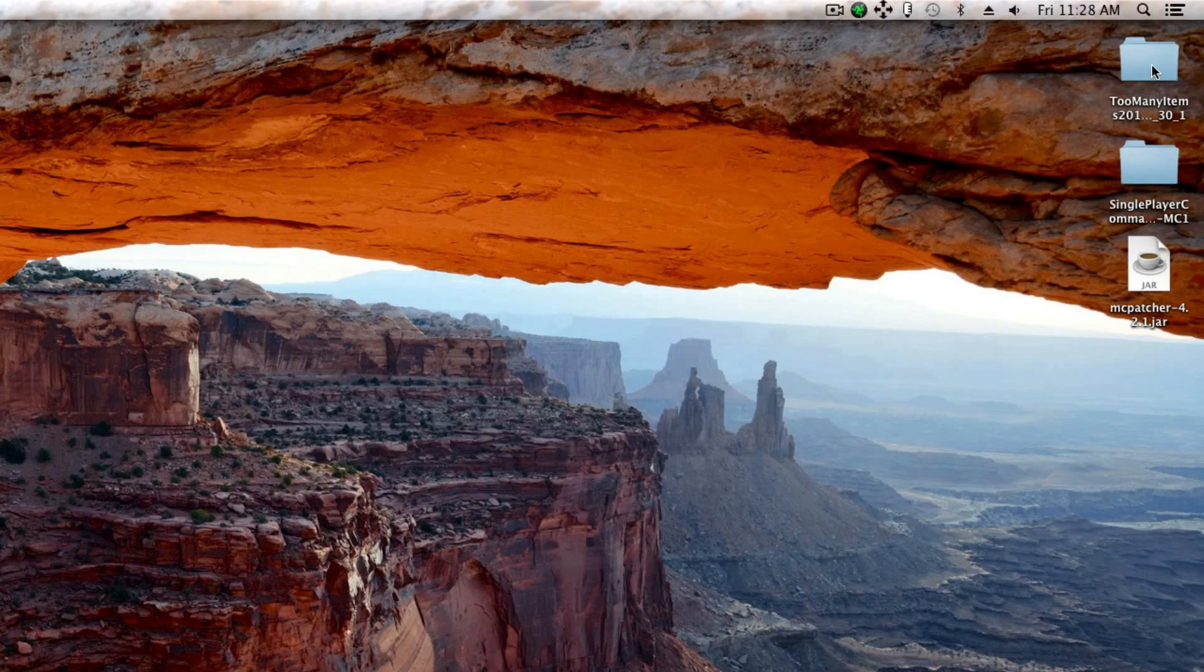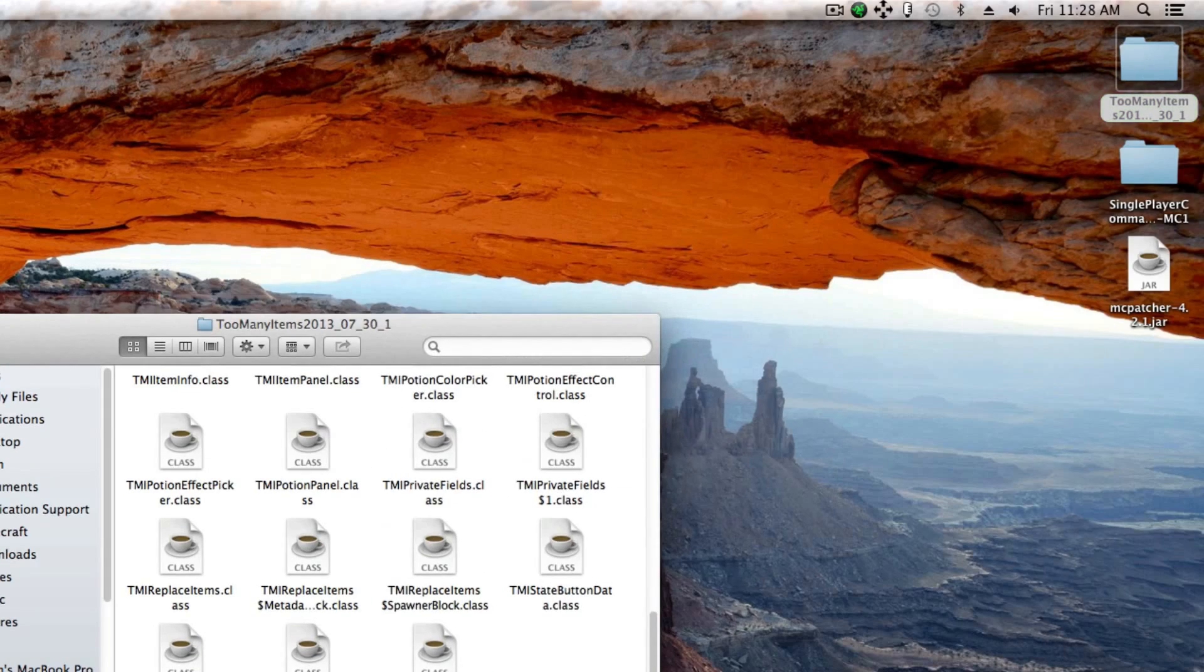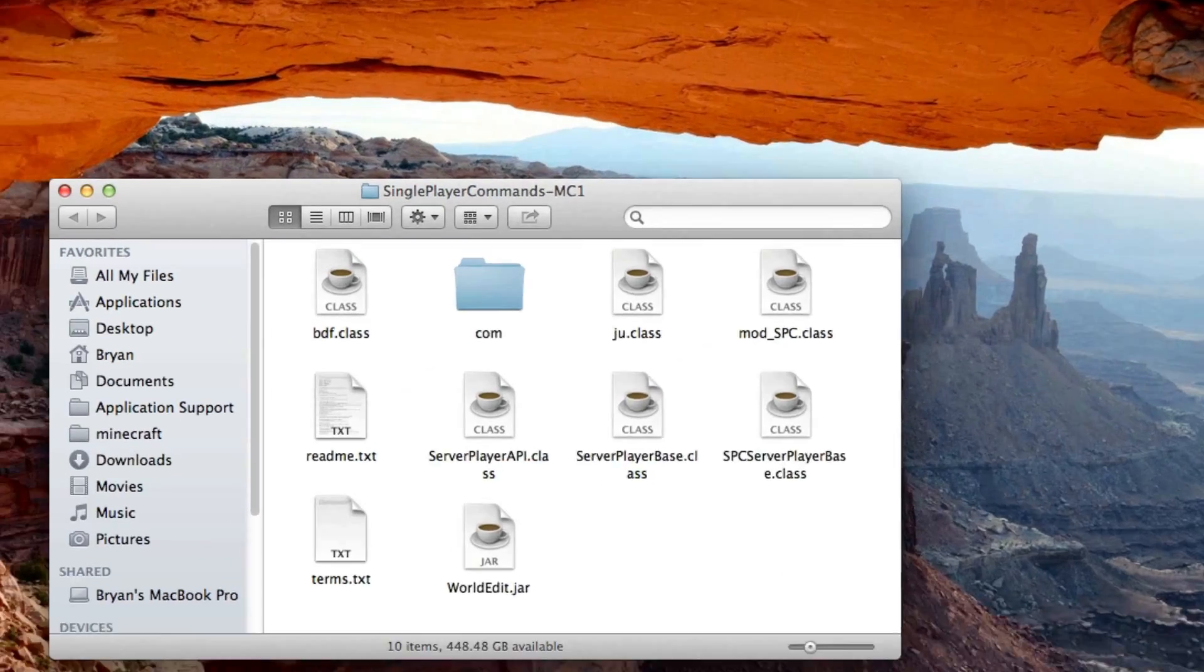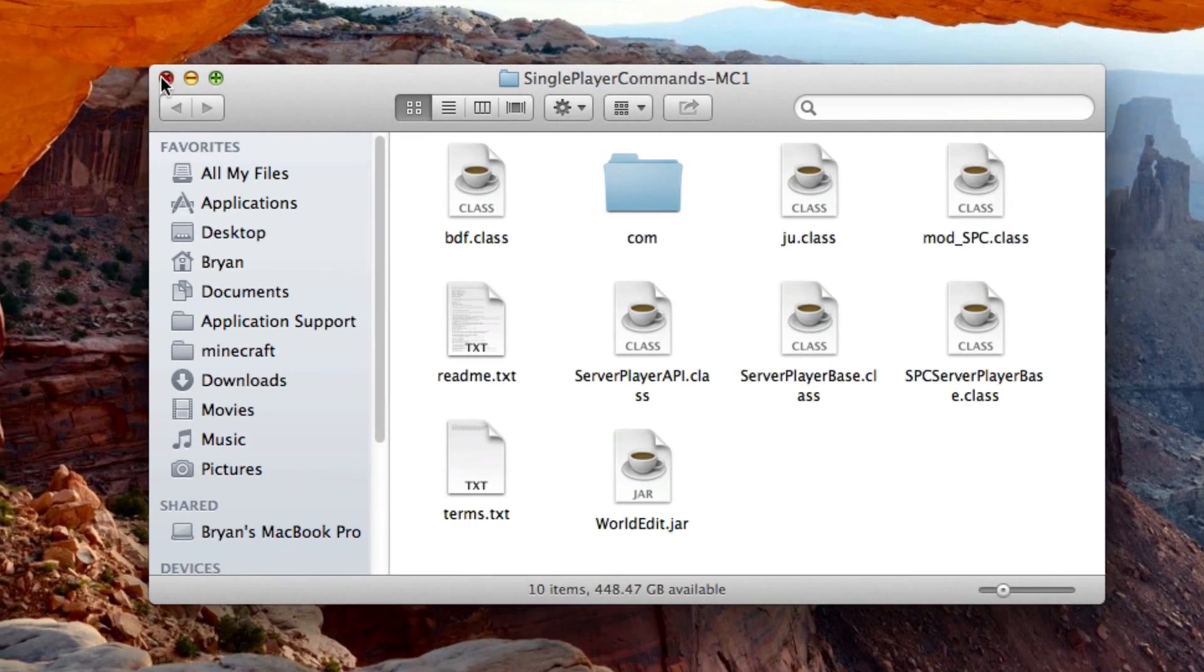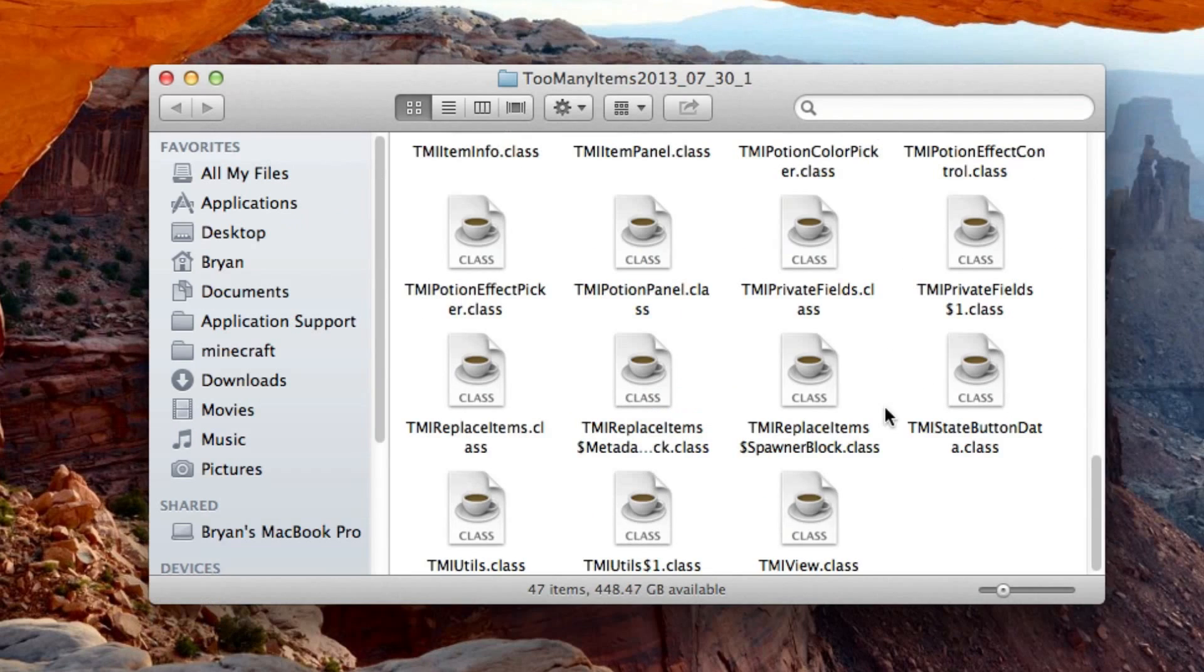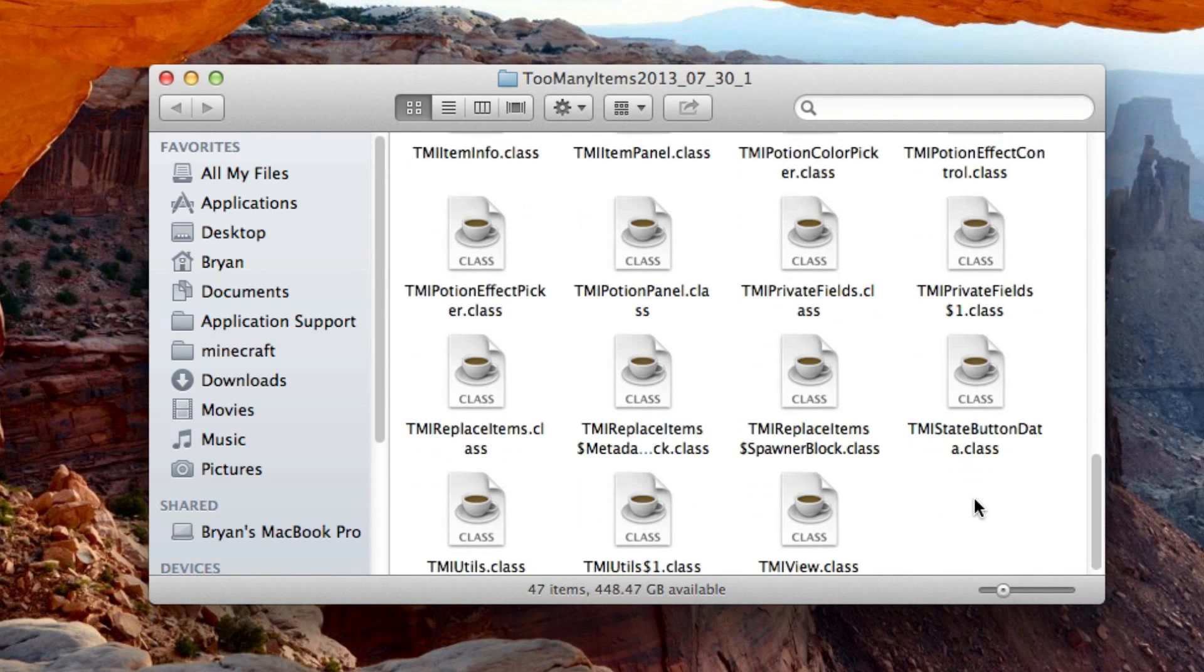So here are the files that I downloaded. The problem with Safari is that they come out in folders. Now if they came out in zip files, that's perfect, you don't have to do anything. But if they came out in folders like I have right here, just open up the mod.